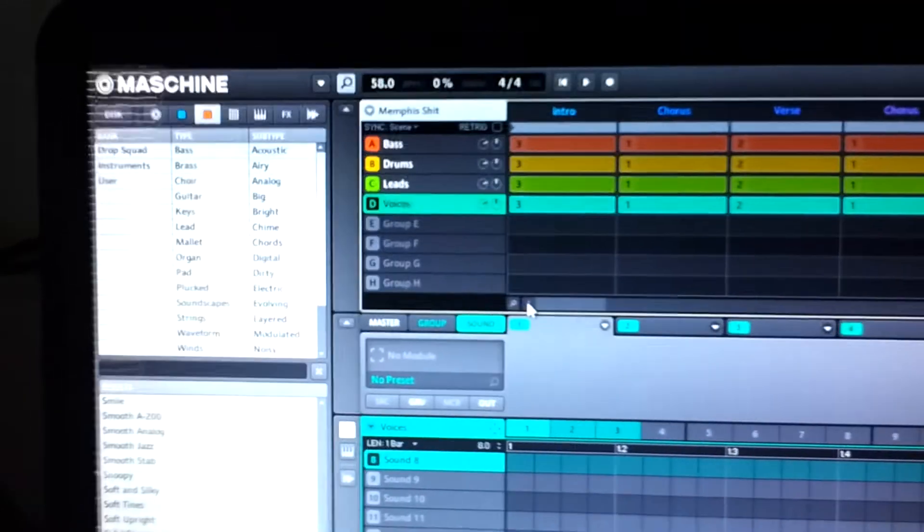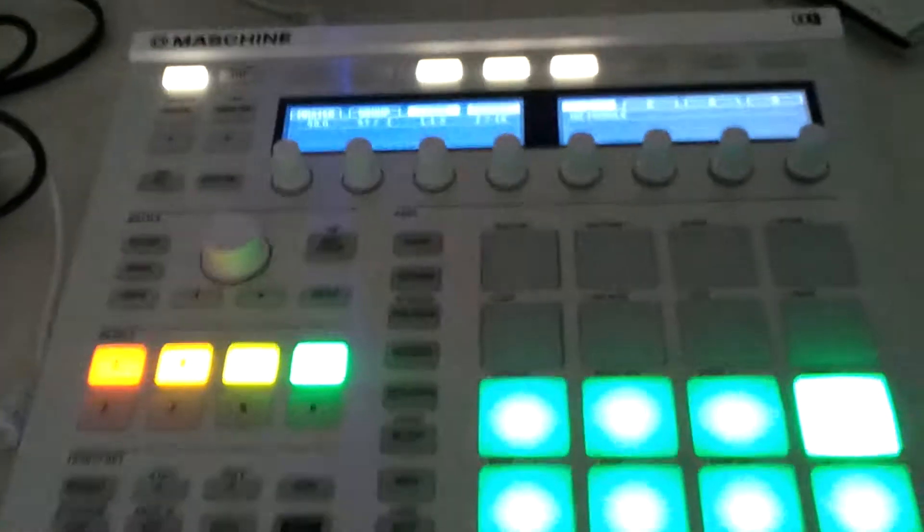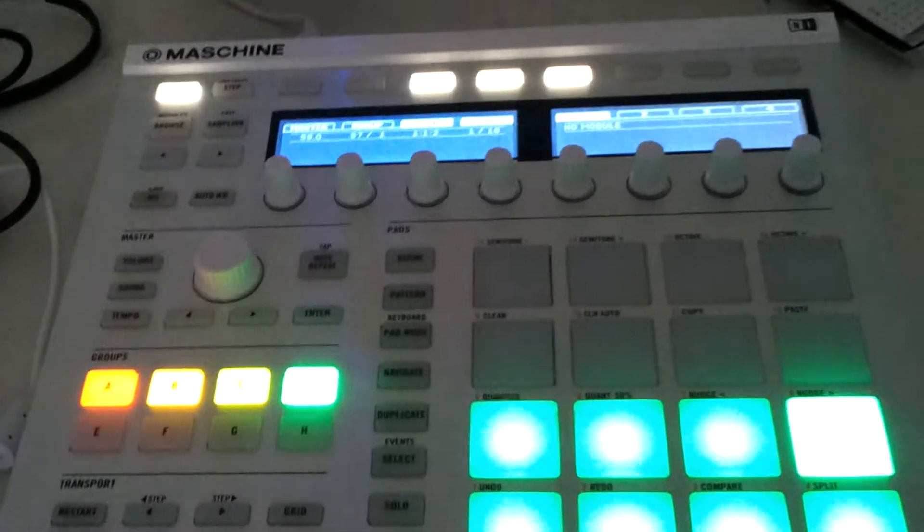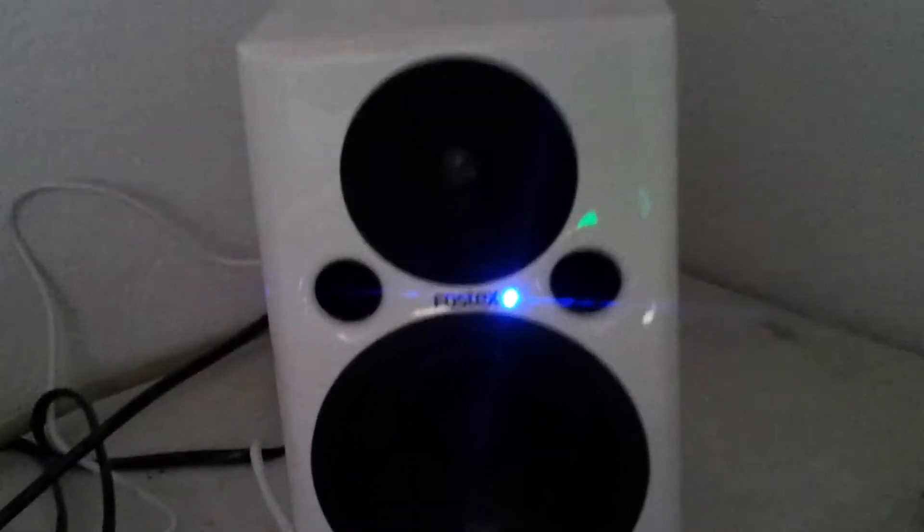I got the Machine software, the Machine MK2, the white version. And I got some Faustex studio monitors. And that's my setup.